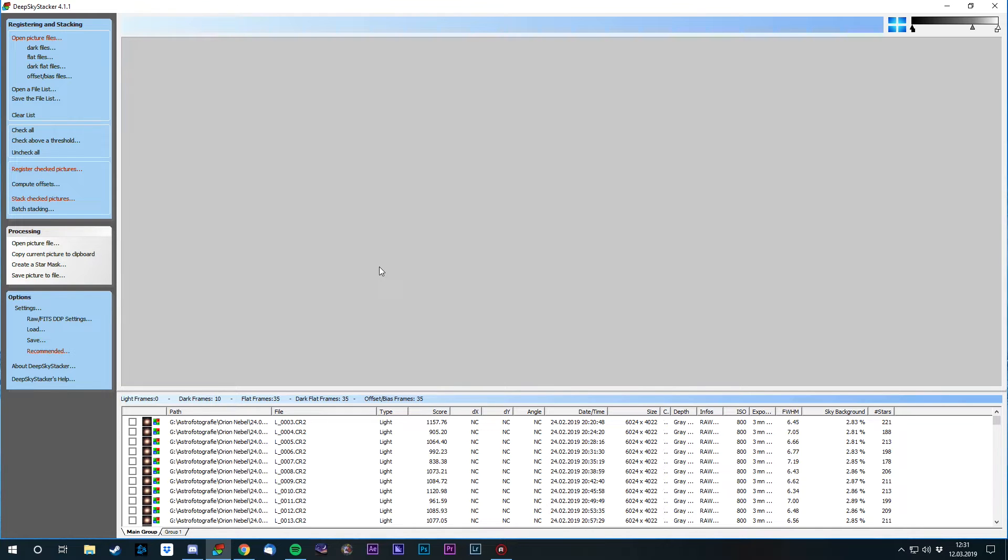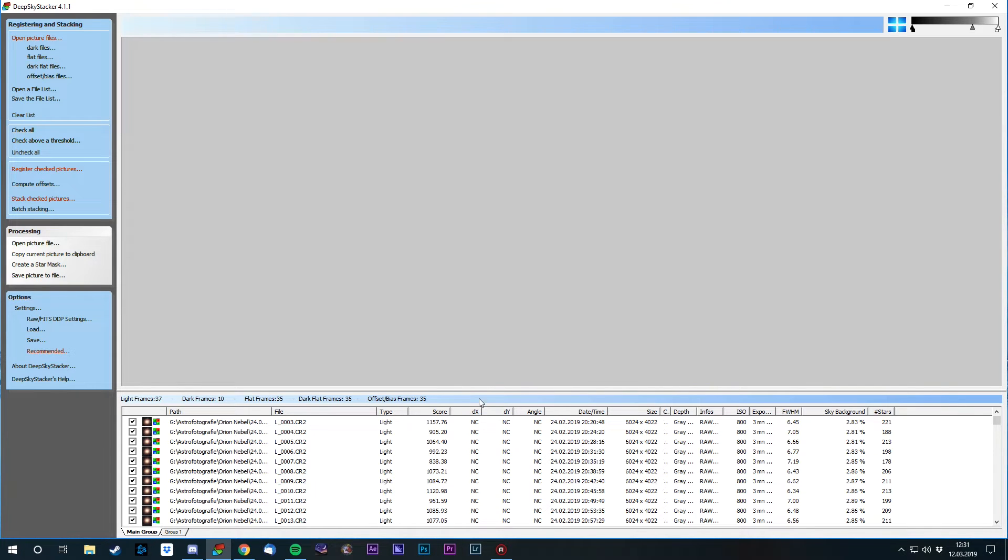Now, since all of the frames are loaded, we can check them all so that DSS will use every single one of them. You can already see the data for these images is already given. The first thing, if you load new images, you need to register the pictures.